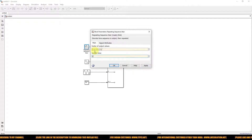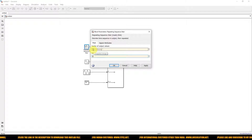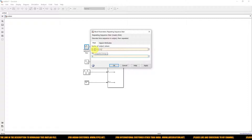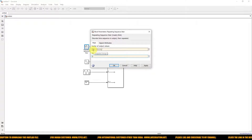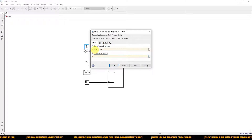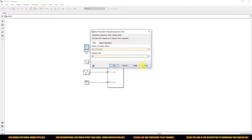For example, from 0 to 2 seconds the amplitude will be equal to 1. After 2 seconds the amplitude will change to 2. That means from 0 to 2 the value is 1, from 2 to 4 the value is 2, and from 4 to 6 the value is 3.